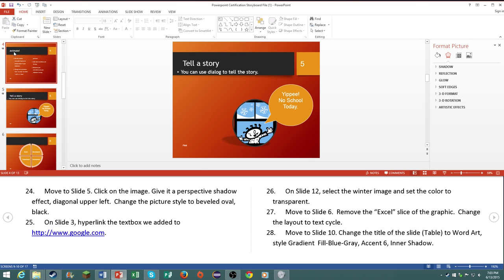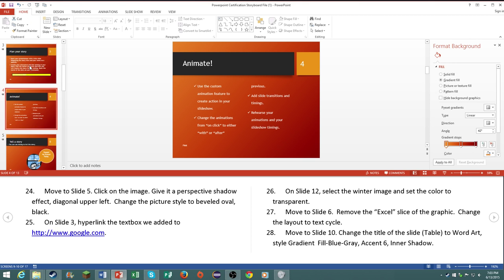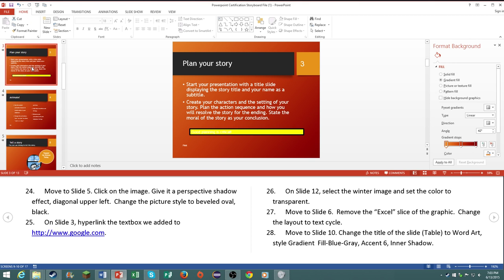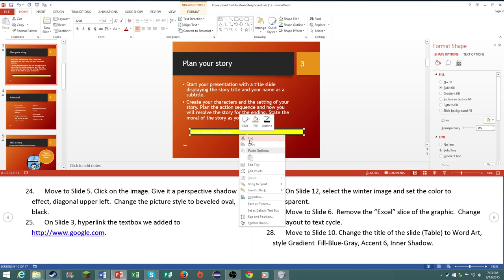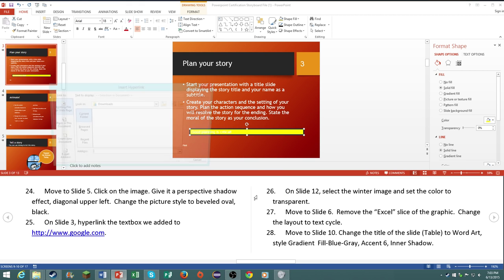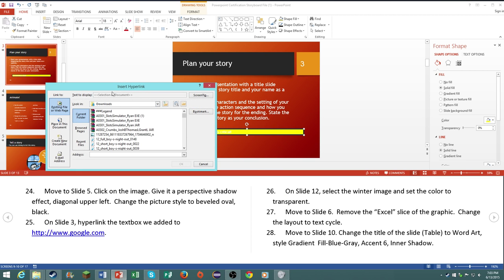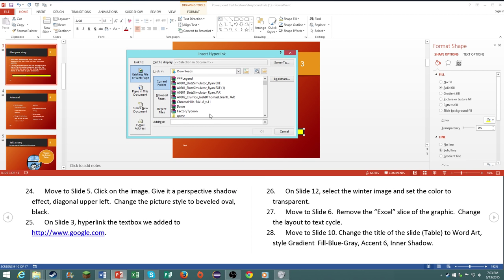On slide number three, number 25, hyperlink the text box we added to google.com. Click on hyperlink and then type in that website. And there you go.